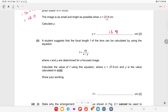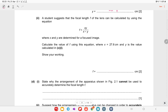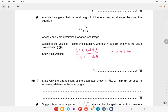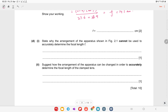A student suggests that the focal length f of the lens can be calculated using the lens equation. With values x = 27.6 and y = 28.9, the focal length f = (27.6 × 28.9) ÷ (27.6 + 28.9) = 14.1 centimeters.